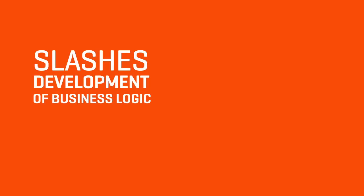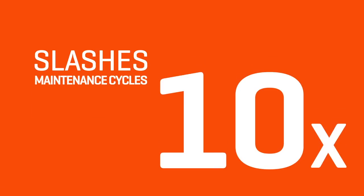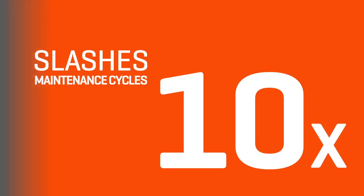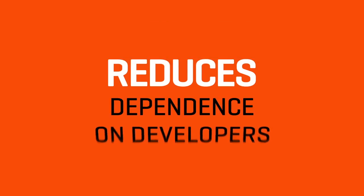It slashes the initial development of business logic by as much as 10 times, maintenance cycles by 25 times, and greatly reduces dependence on developers.